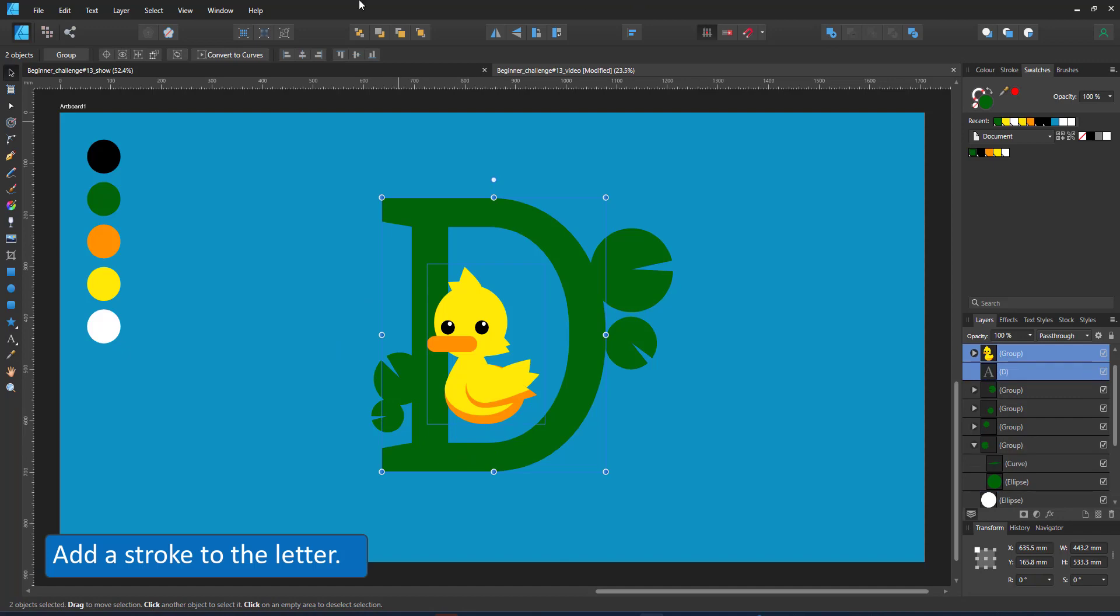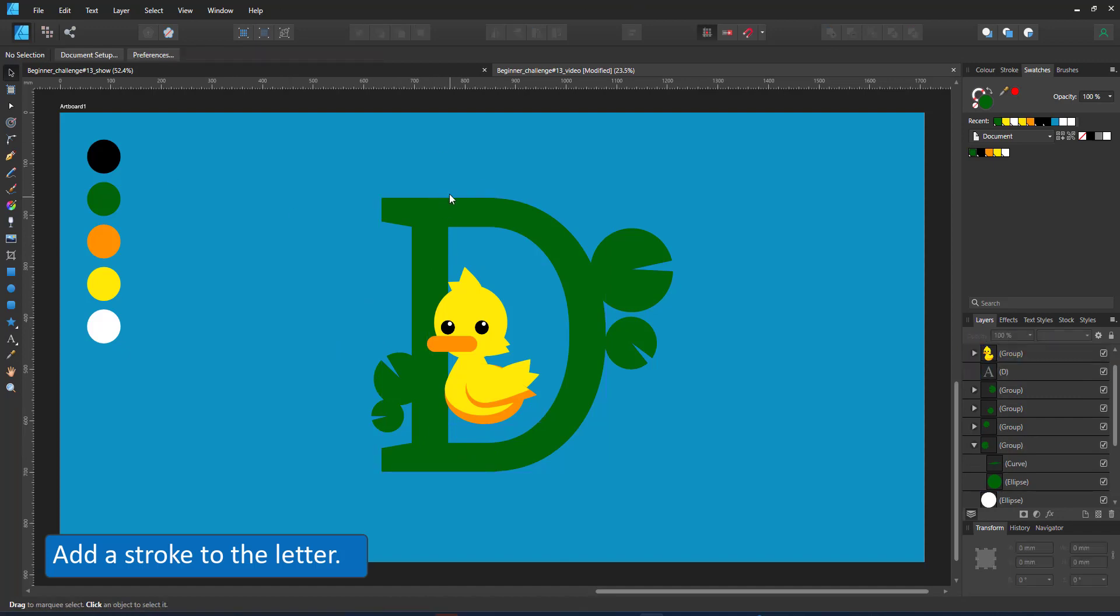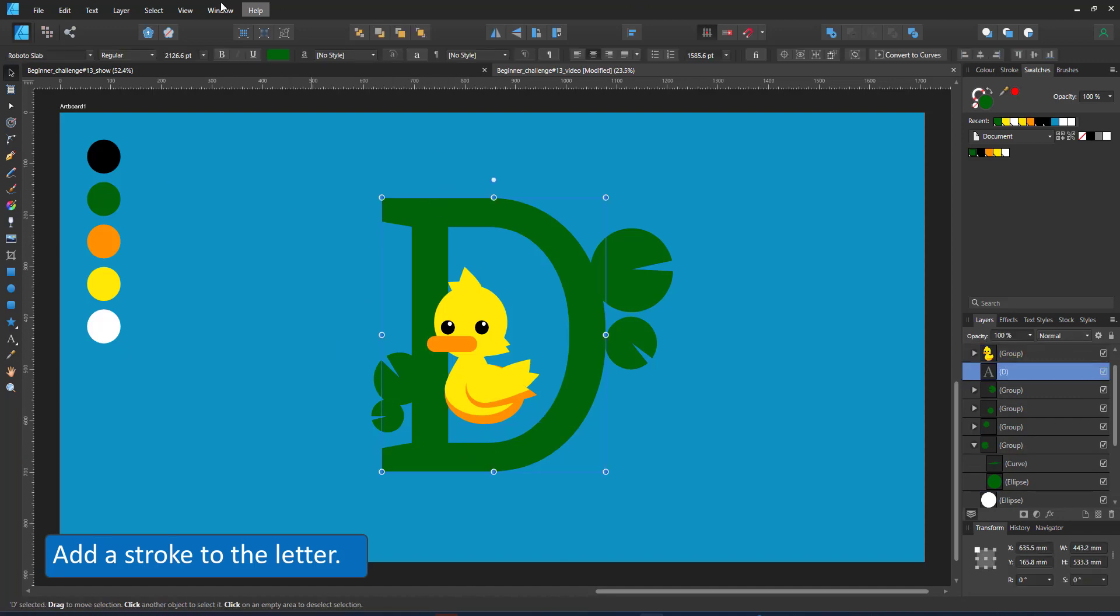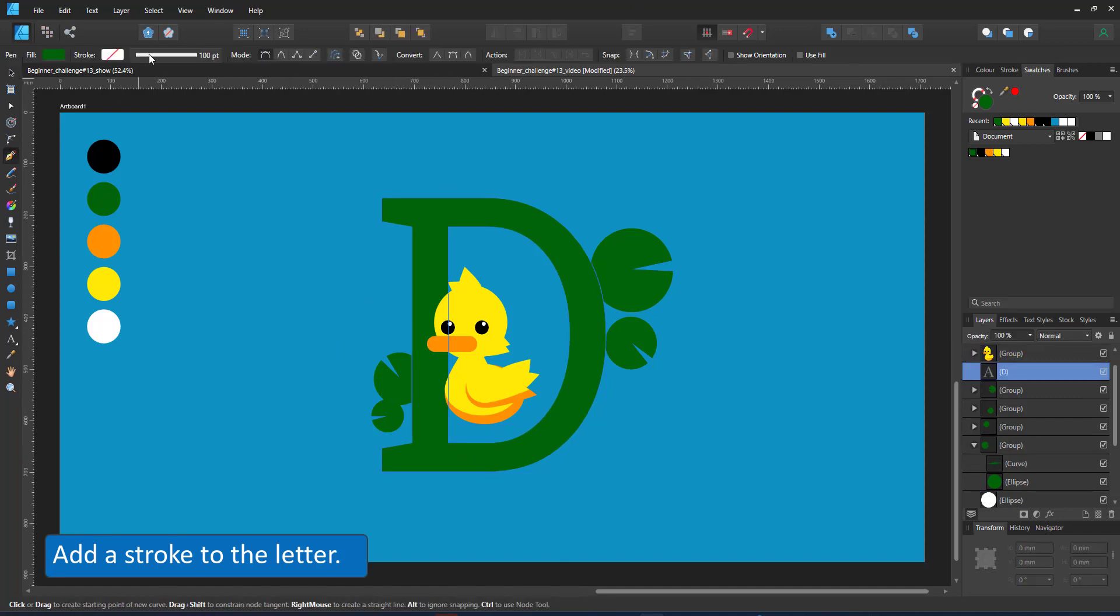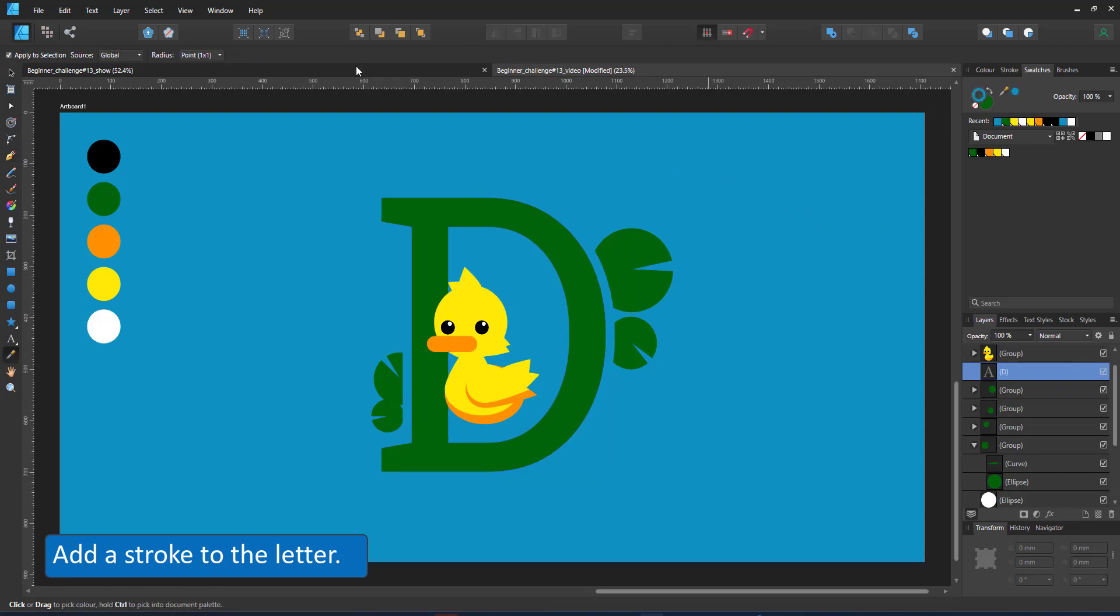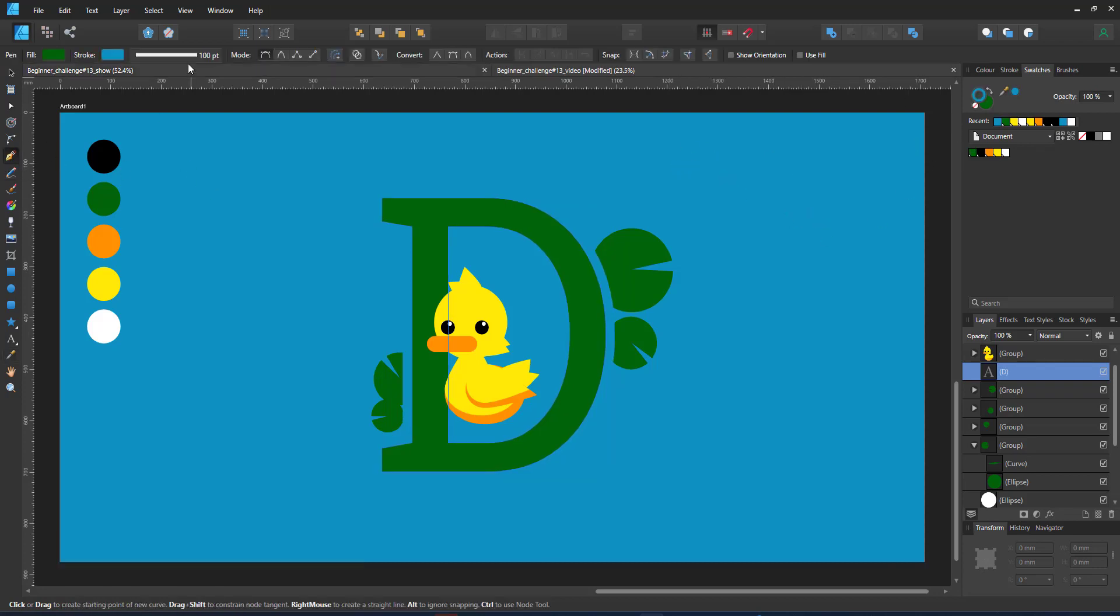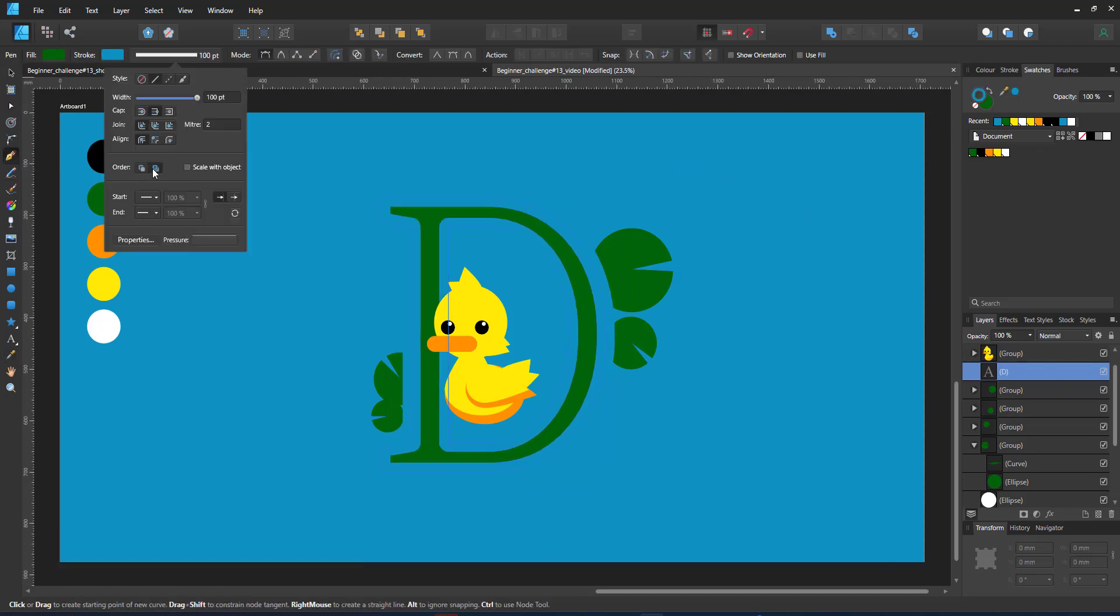In order to keep the letter nice and readable, I add a stroke to the letter. I give it the same color as the background and make sure the stroke is set to be behind the fill.